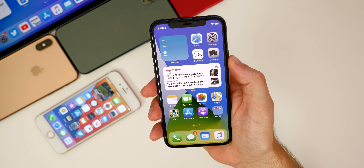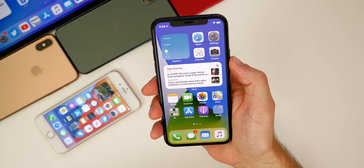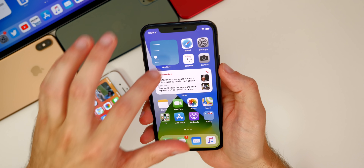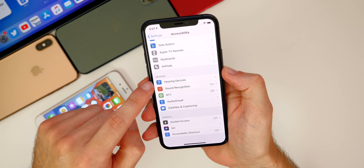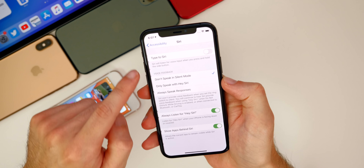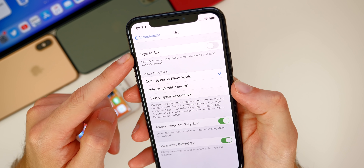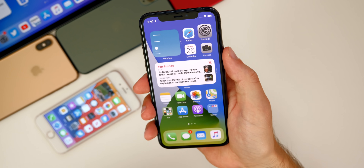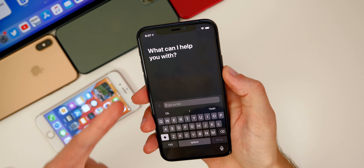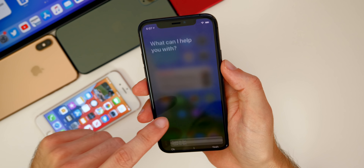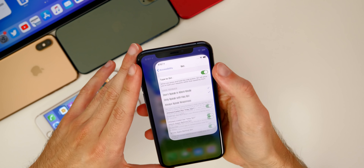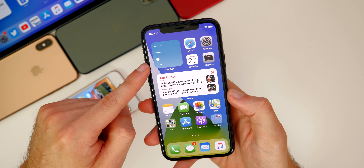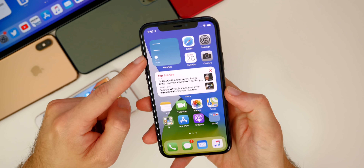I had a few people message me about not being able to see the new Siri animation. That's because you need to go into Accessibility > Siri and disable Type to Siri. When you have Type to Siri enabled, you get the old Siri that takes up the entire screen. Turn that off and you will see the new animation and new Siri in iOS 14. Also, you can see the weather widget is bugged like I was talking about earlier.